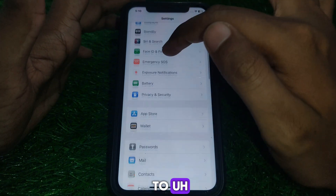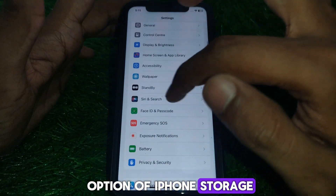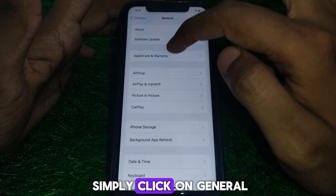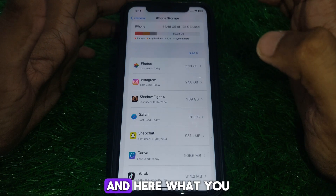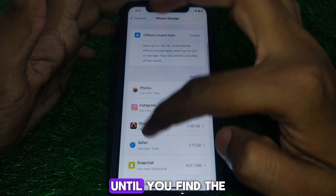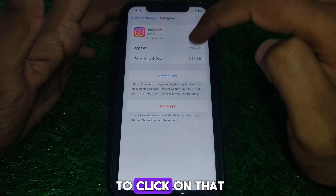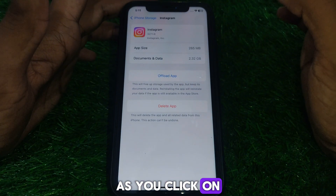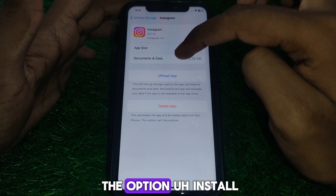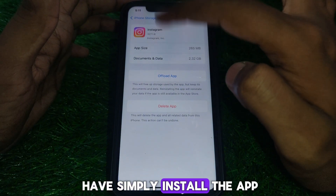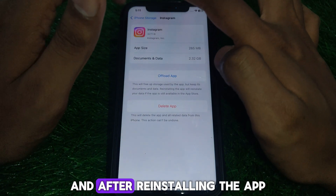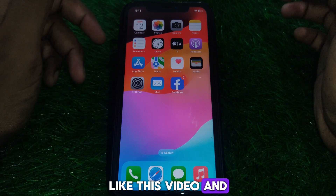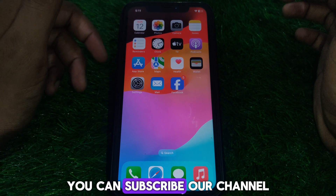Go to Settings again and scroll down until you find 'iPhone Storage.' Click on General, then iPhone Storage, and scroll down until you find Instagram. Click on it. First, tap 'Offload App' — once you do, you'll see the option 'Reinstall App.' Reinstall the app and check whether your problem has been solved. Hope you liked this video; if you want more videos like this, subscribe to our channel.